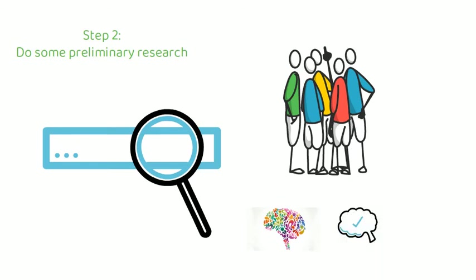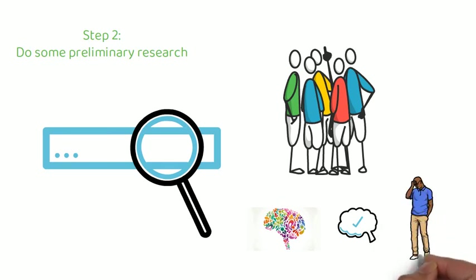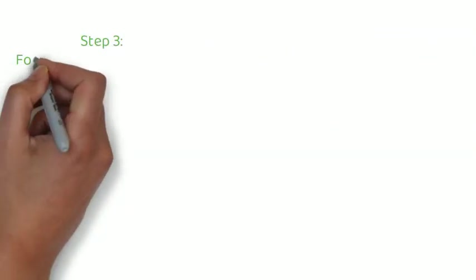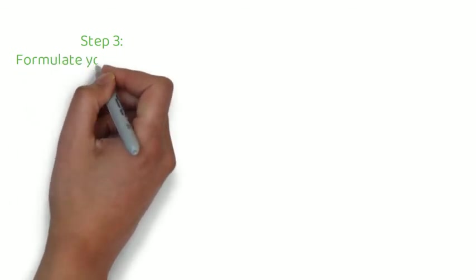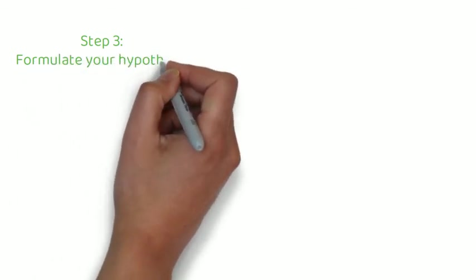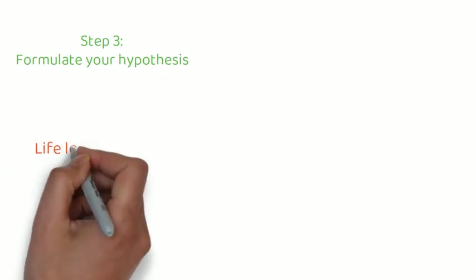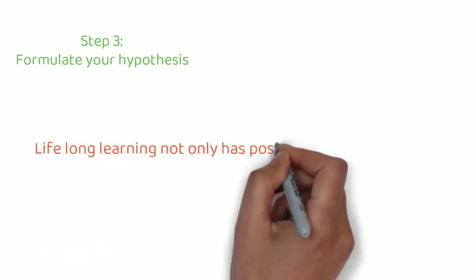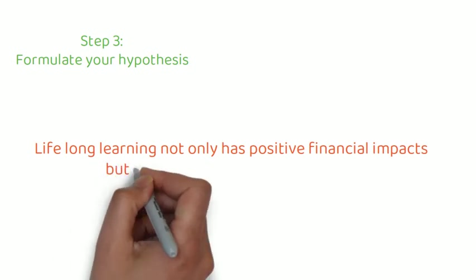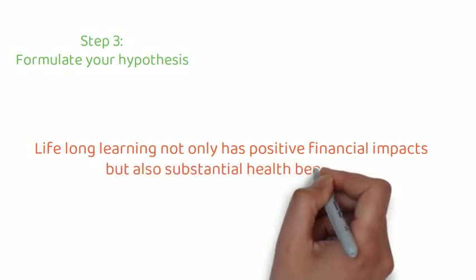For example, your well-being, your mental health, your capacity to deal with stress and illness. Step three, formulate your hypothesis. After your research, you should have a better idea on how to answer the question. In this example, the hypothesis might be lifelong learning not only has positive financial impacts, but also substantial health benefits.